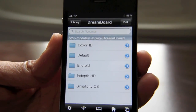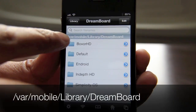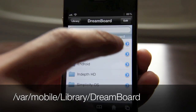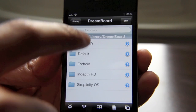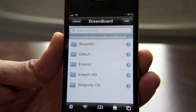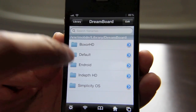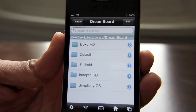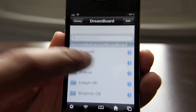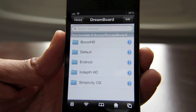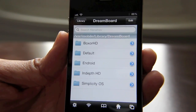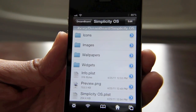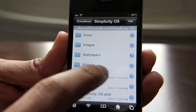So what you want to do is open up iFile and then navigate to var/mobile/library/dreamboard. Here you'll see all of your different Dreamboard themes that you currently have installed. You have your default Android, and I have a couple of others installed here as well. So let's just take, for example, let's use Simplicity OS, and let's go to widgets.